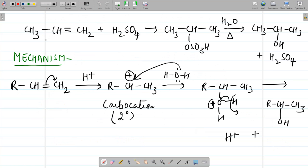For an asymmetrical alkene such as propene, the reaction follows Markovnikov's rule — the OSO3H group attaches to the carbon which is most alkylated or has the lesser number of hydrogens. In this case it adds to the center carbon (CH), and H attaches to the CH2 carbon, resulting in formation of 2-propanol and H2SO4.